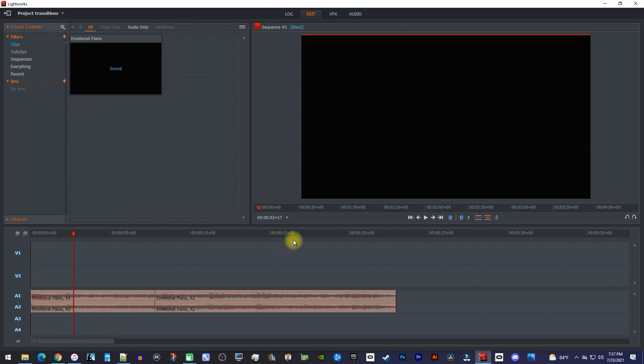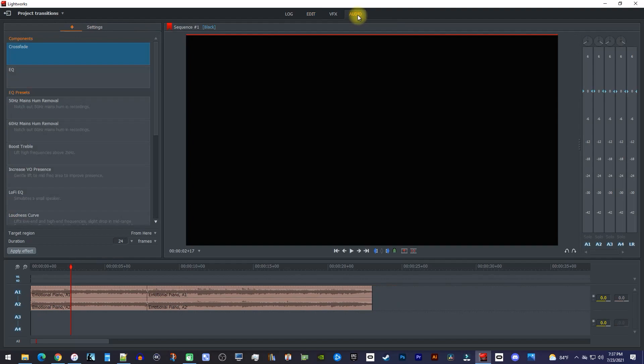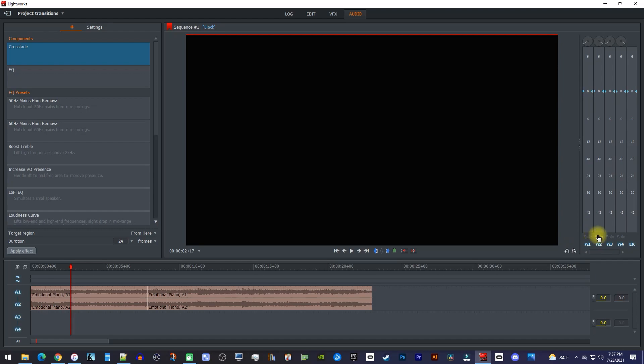To begin, let's go up here to the audio tab. Over on the side, you'll see these audio meters which will allow you to change the audio levels for each track.